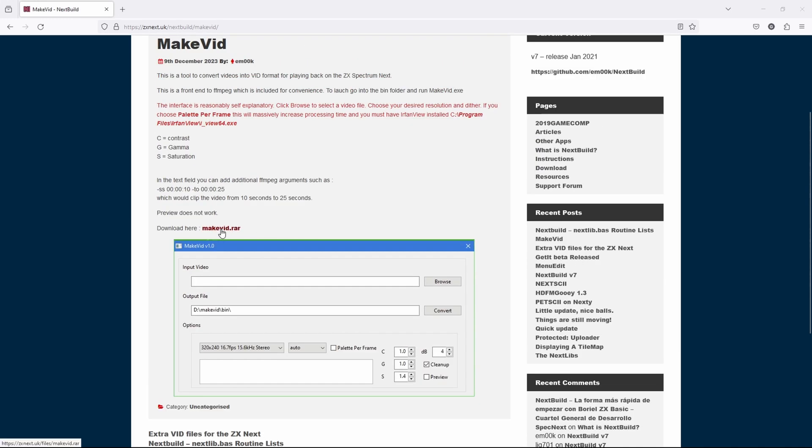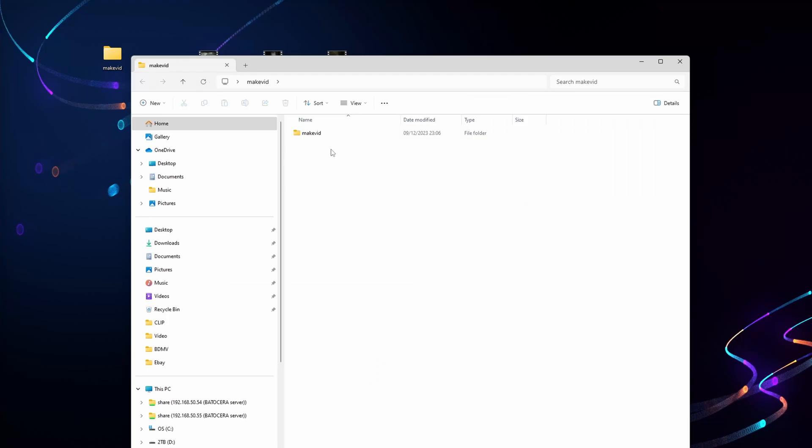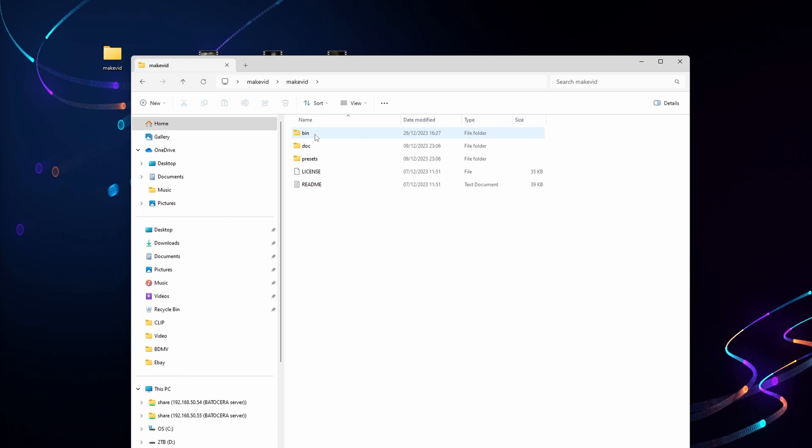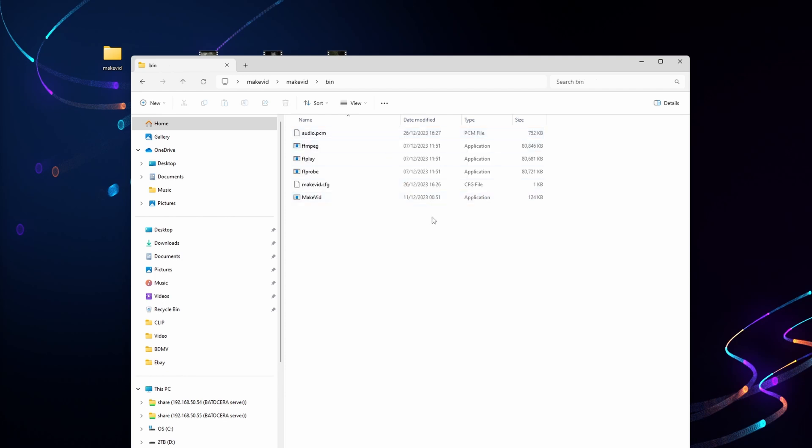So if you click the download link then extract it. Once extracted, go into the folder, then again into the bin folder, and click makevid.